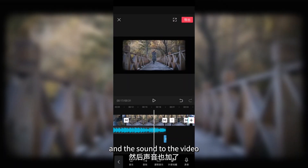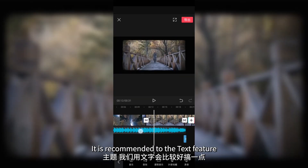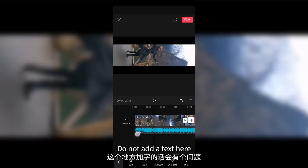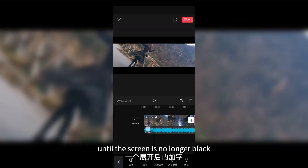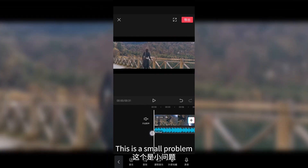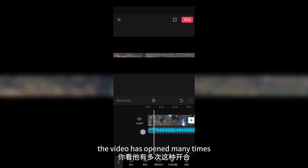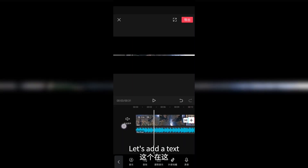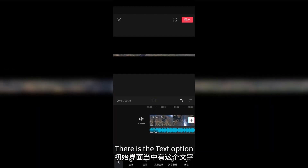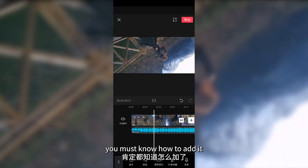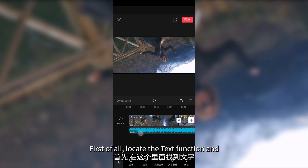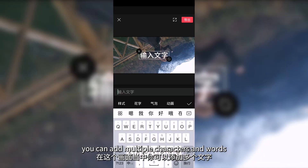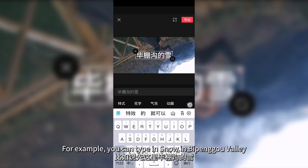Now that we have added the special effect and the sound to the video, we can proceed to give it a theme — it is recommended to use the text feature. First, locate the position where you want to add the text. Do not add text when the screen is black; wait until the screen is no longer black before adding the text. Return to the initial interface — there is a text option. Click on the text function, then click on add text. For example, you can type in 'Snow in Bipongu Valley' and confirm it.